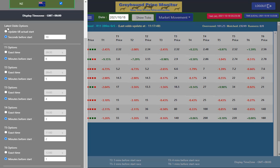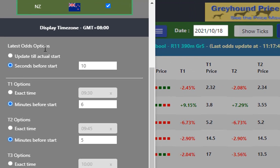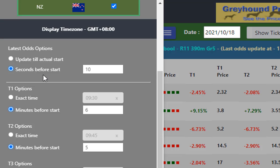The first option we have is the latest odds option. It can record the pricing right up until they jump, but the problem is you've got to put your bet on. I suggest ten seconds before the off is a good time to catch all the final movements. If you're a little bit slow on the trigger finger you can drift it out a little bit. You can use up to the actual start, but if you're looking at past results it's not an accurate guide as to whether you would be able to put your bet on. So use seconds before the start.